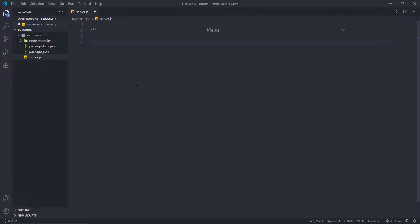For example, we have EJS, which stands for Embedded JavaScript. Then we have Handlebars, Pug, and more. For the rest of these examples, we'll use Pug.